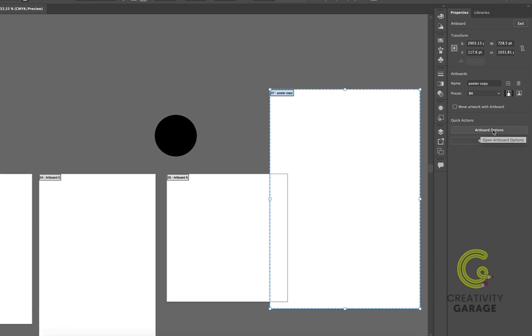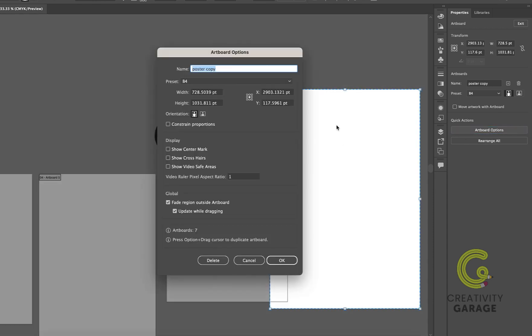The artboard options button has pretty much the same options that are already there in the properties menu of the artboard, plus a few extras as you can see. So feel free to explore them when required.